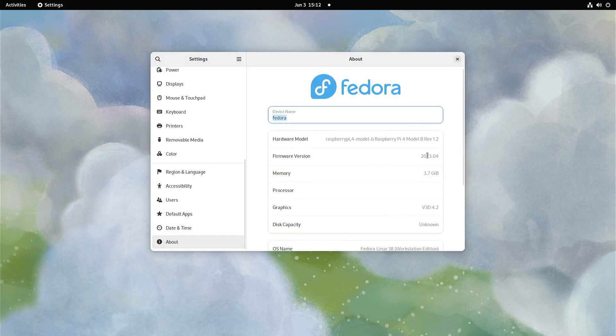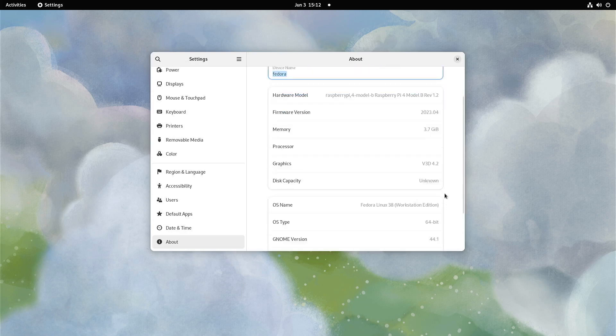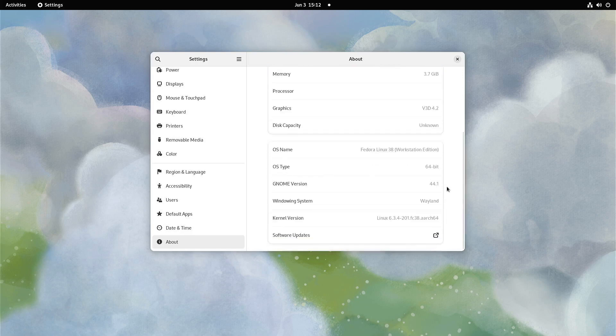As you can see here, it's the Raspberry Pi 4, and we have the graphics driver that comes with Vulkan 1.2. We're on Wayland and we have kernel 6.3.4.